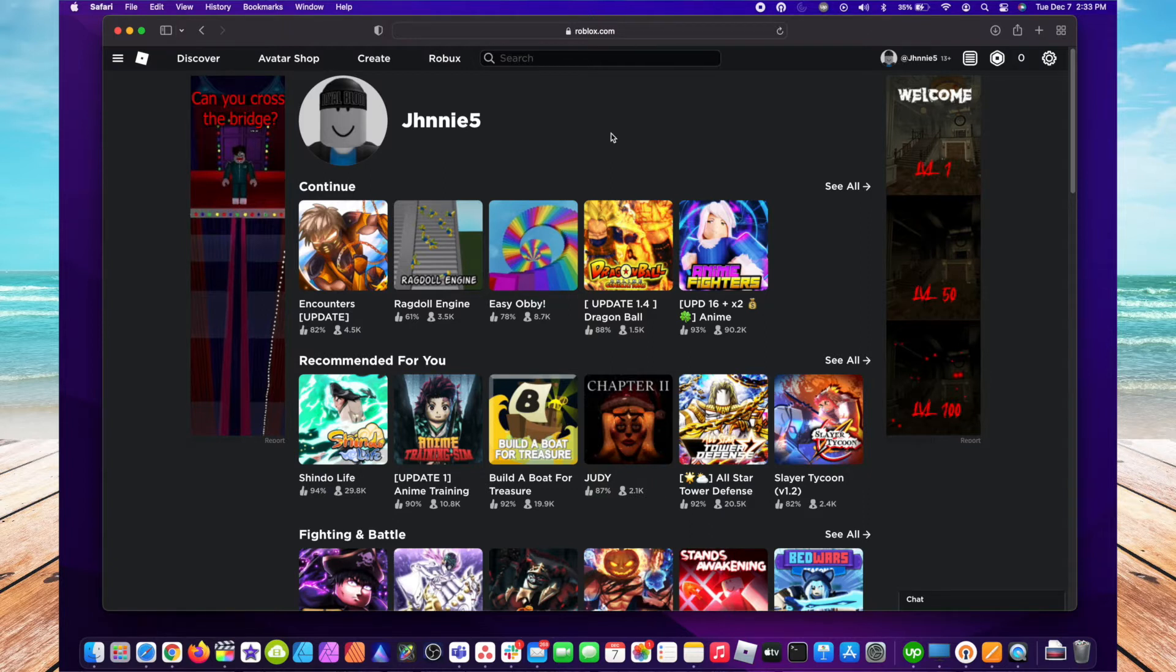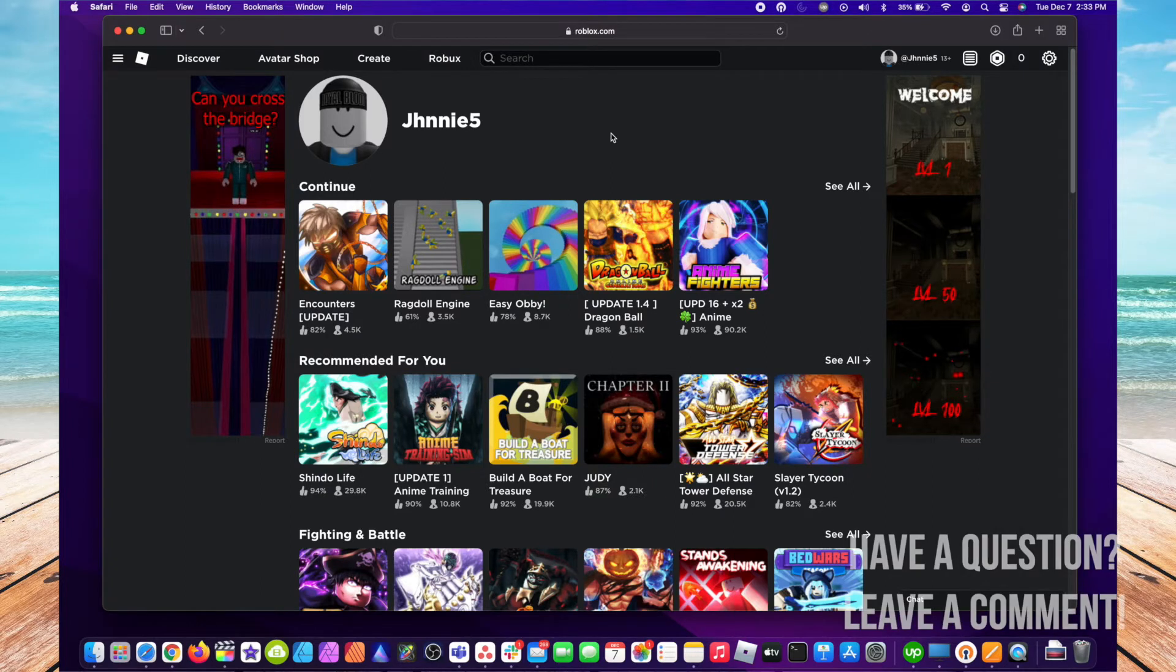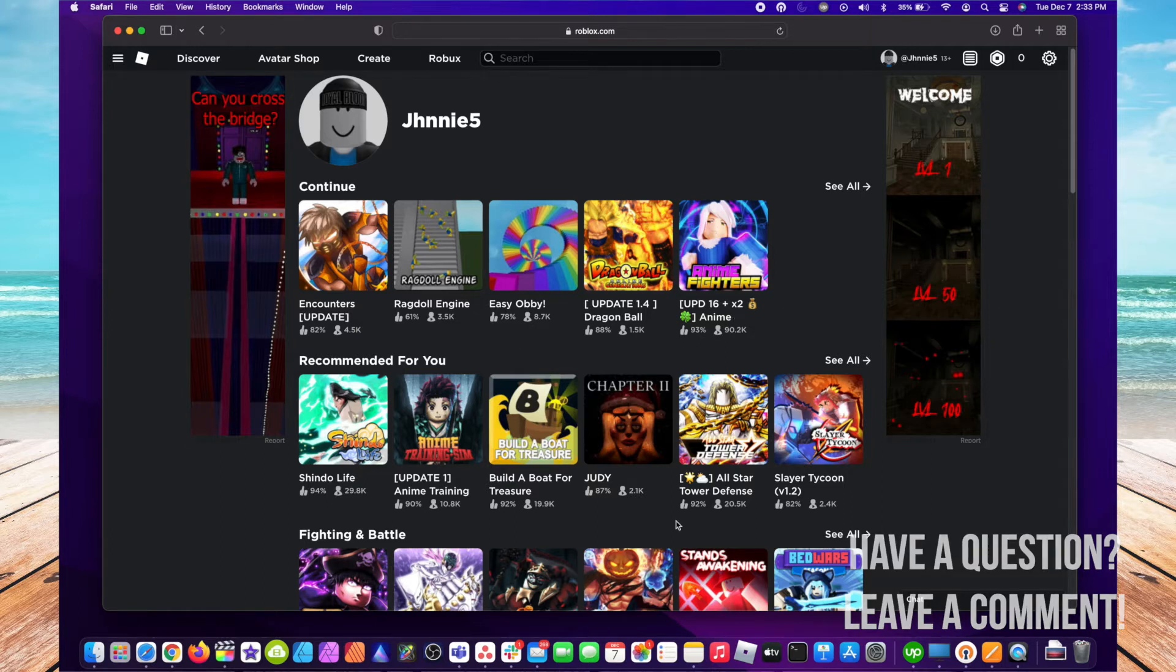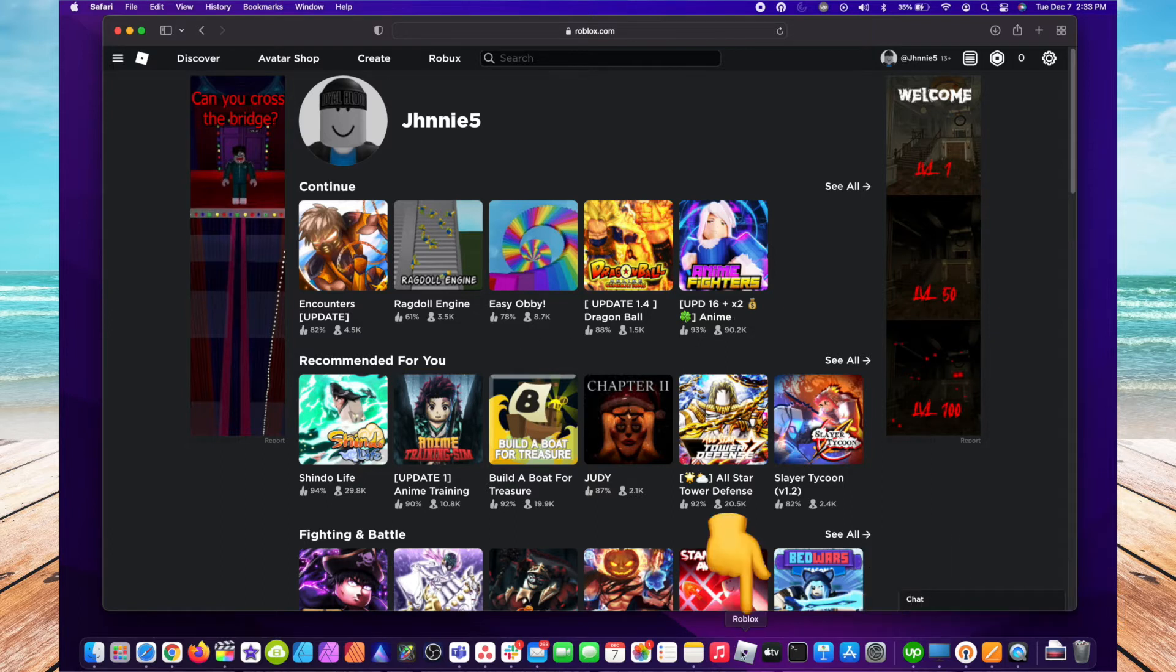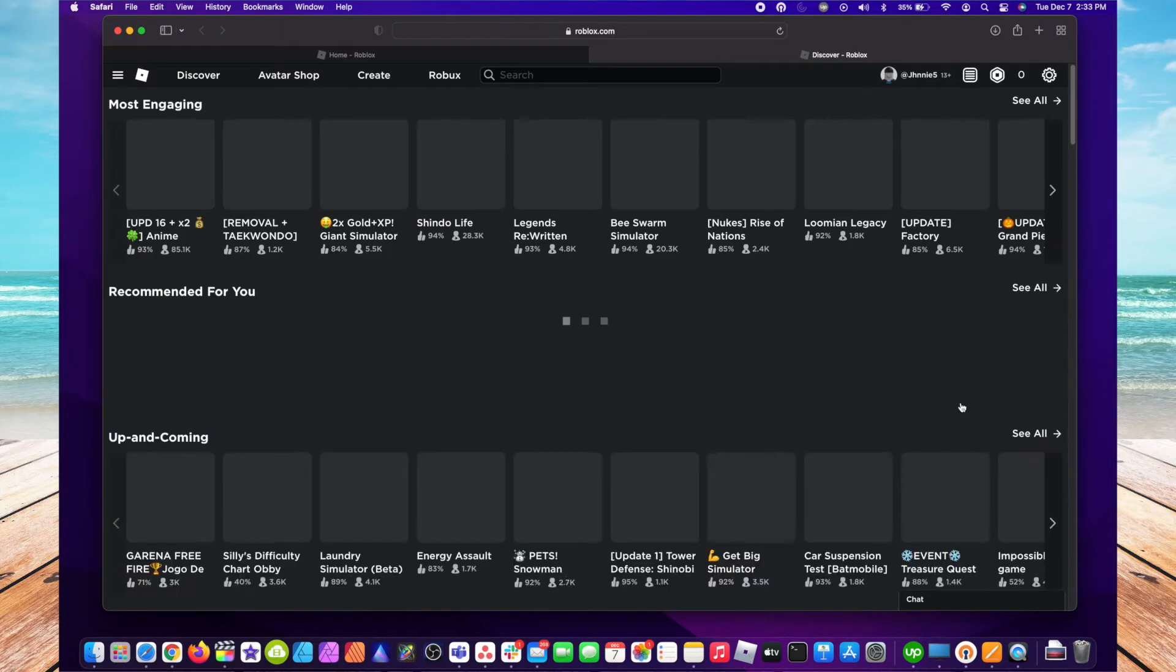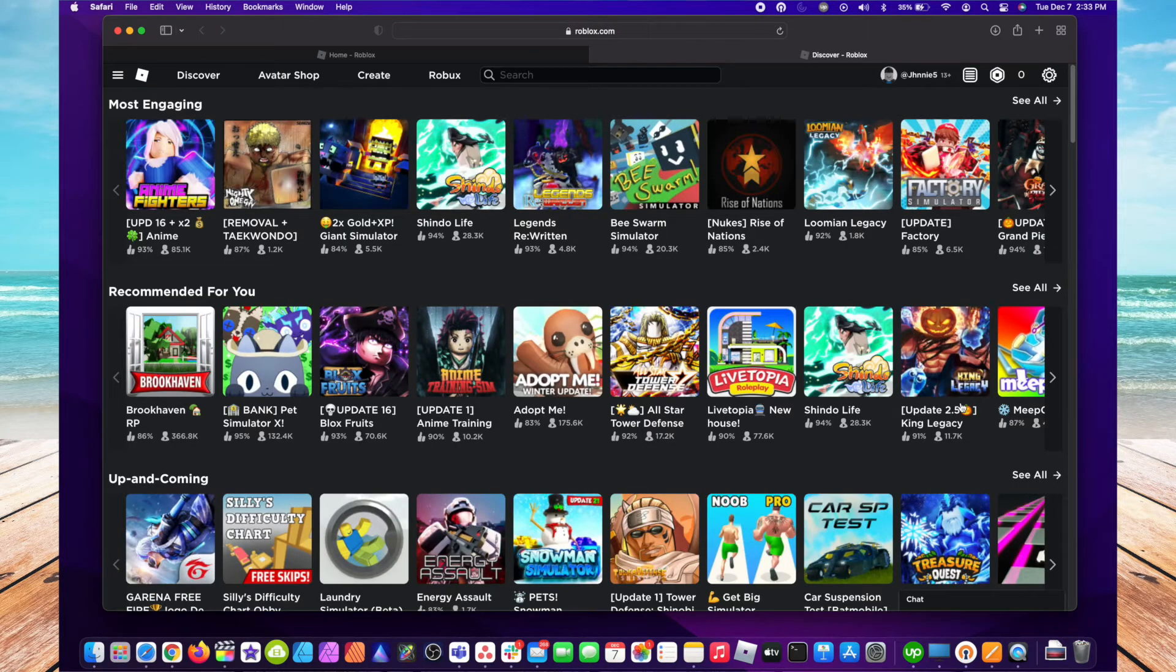First thing you want to do is launch Roblox. If you have the desktop app like I do, you can double-click on that and it's going to open up a webpage. Or you can go to roblox.com and log in. I'm already logged in to cut a little bit of time.